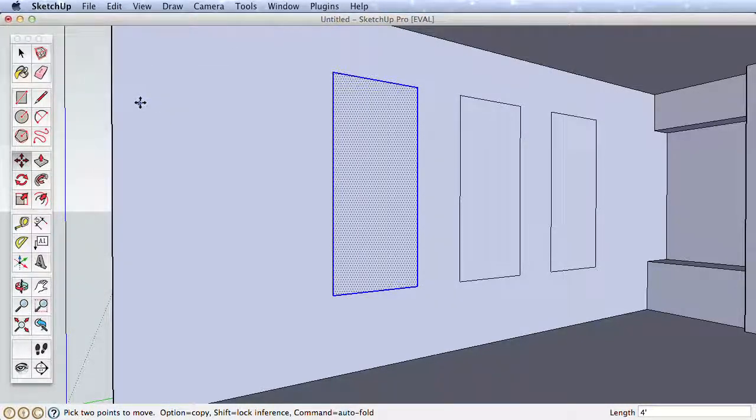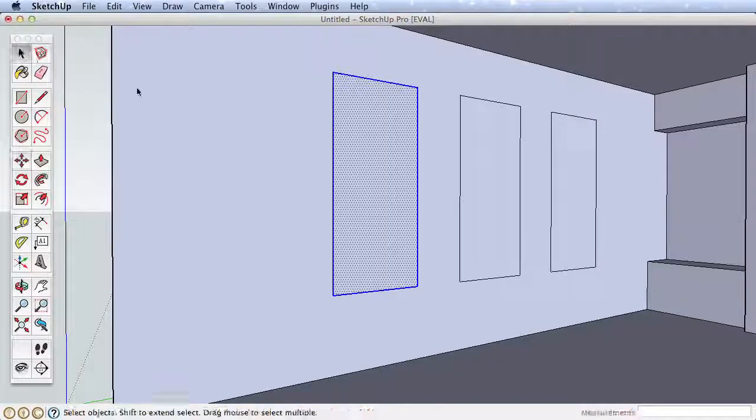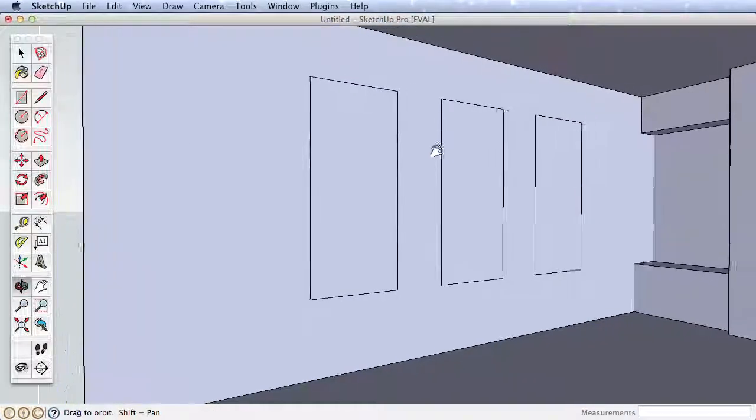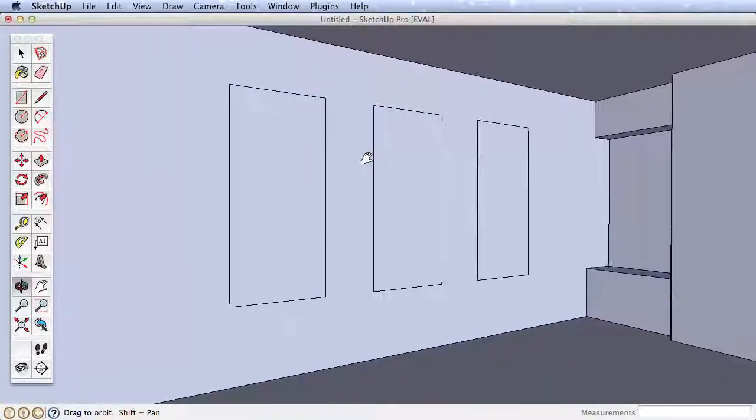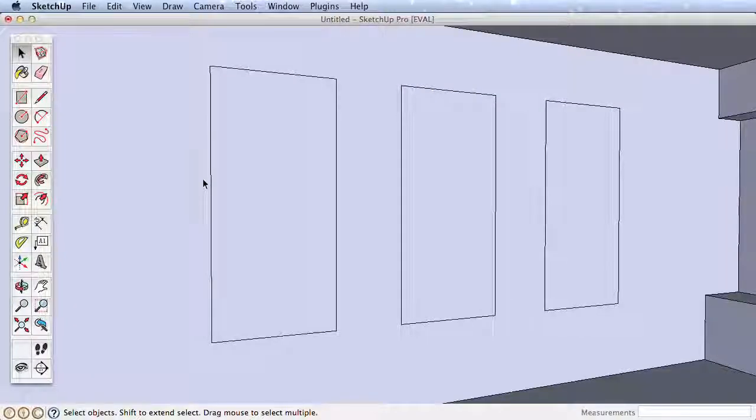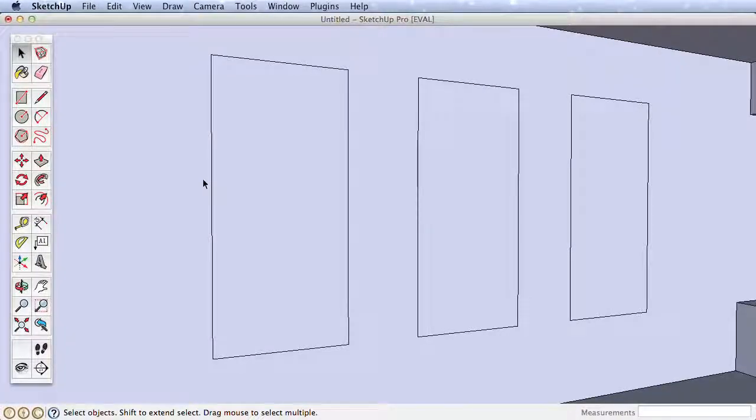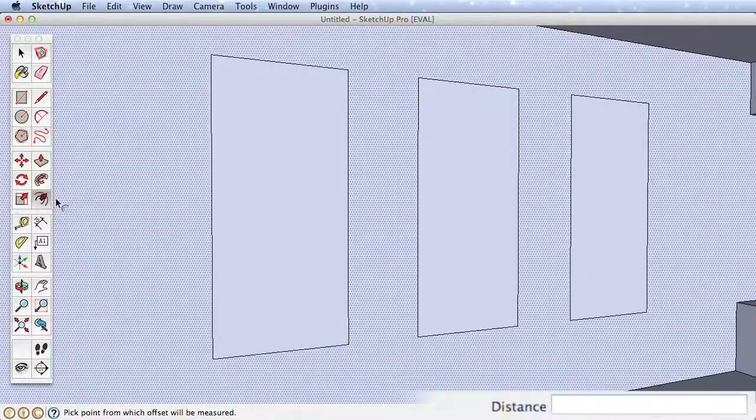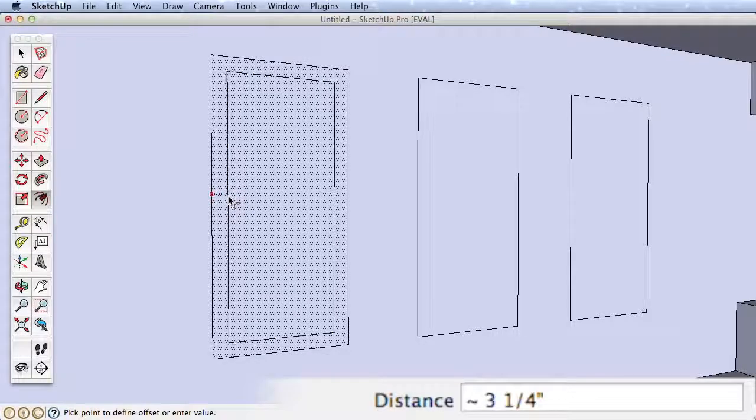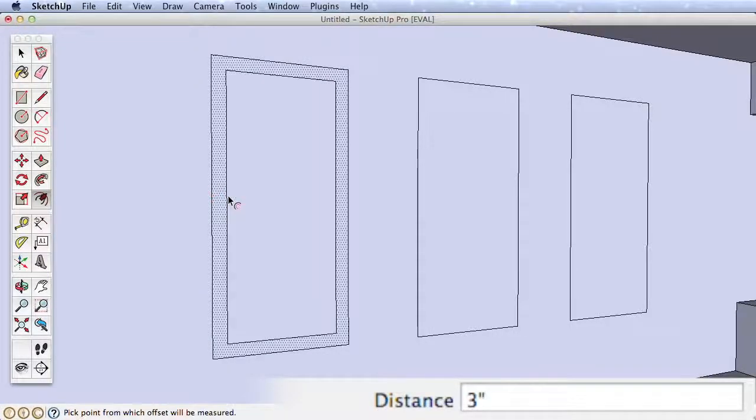To make the windows more detailed, we'll use the Offset tool and introduce some new tips to help you work quickly. Zoom into one of your windows and offset the surface inwards 3 inches. Then select the inner surface and offset it 1 more inch.